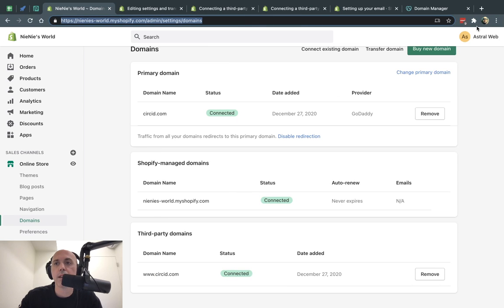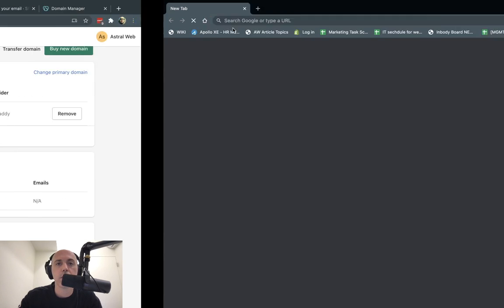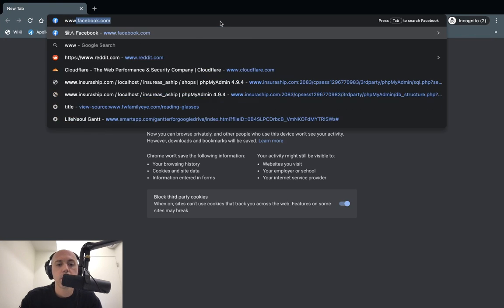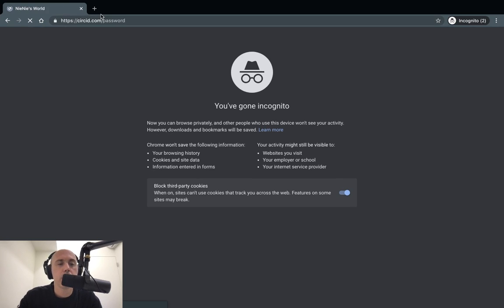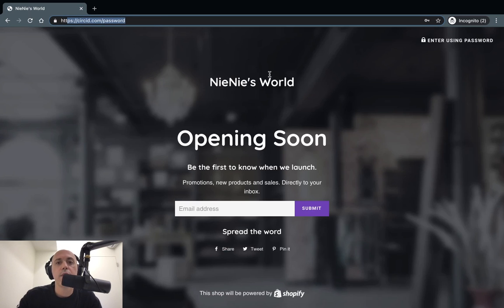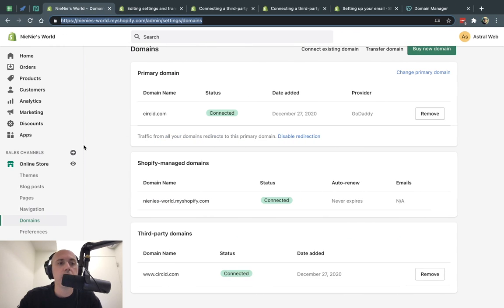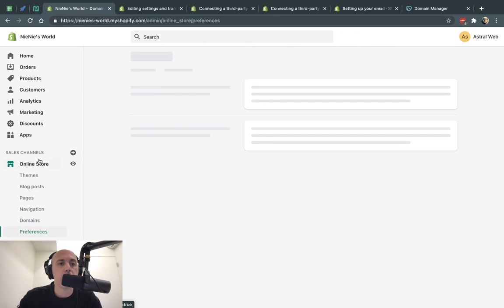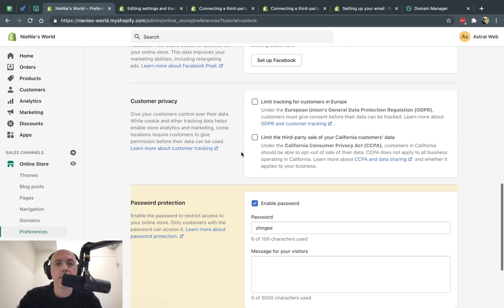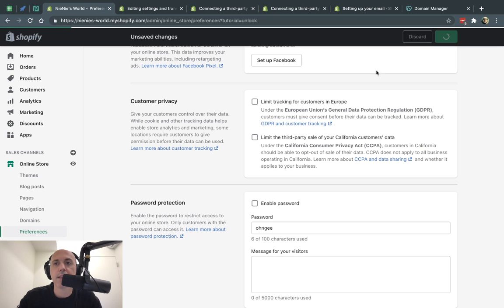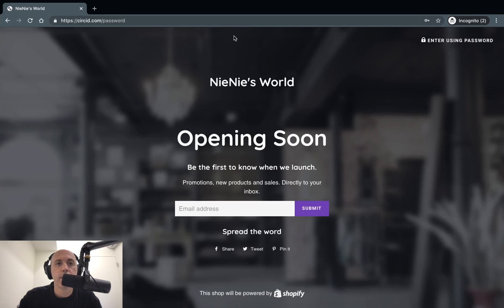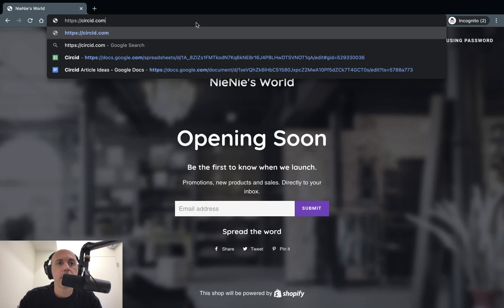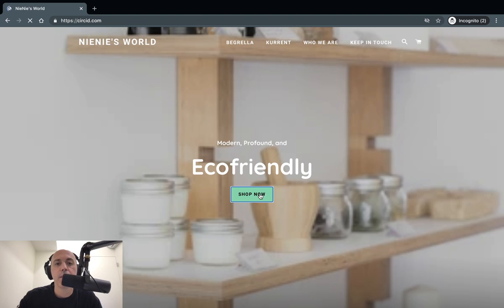And once I do that, let me go right here. Circuit.com. And so now that's it. Now it's connected. So now this is my password for my Shopify site. If I want to unlaunch it, I can go here to online store preferences and I can disable my password right here and I can save it. And now I can go to my website. Let's go back. And I have my site now.